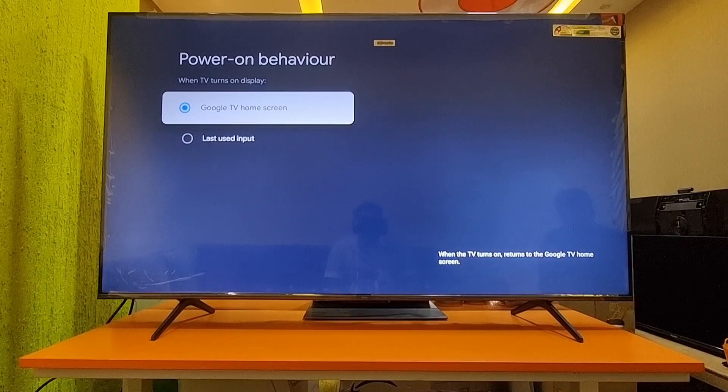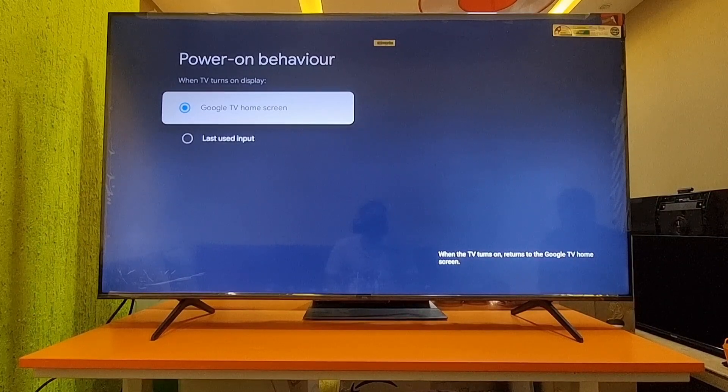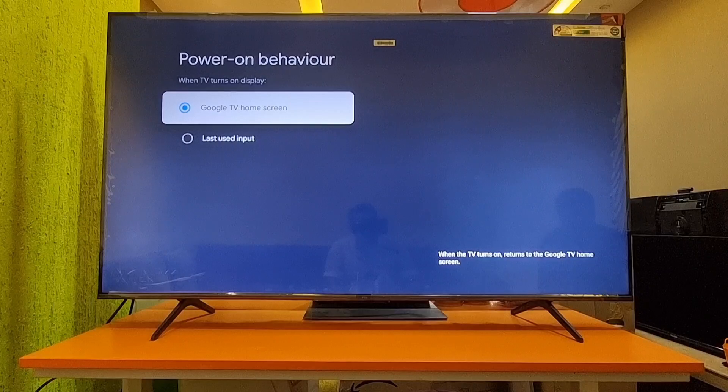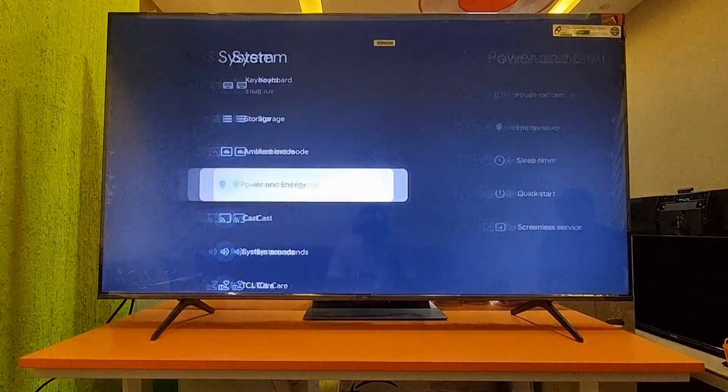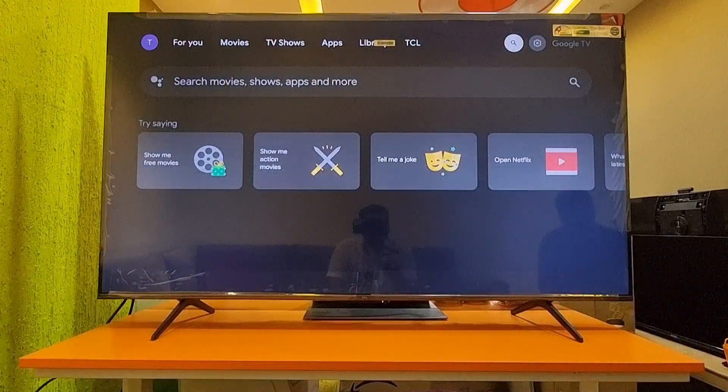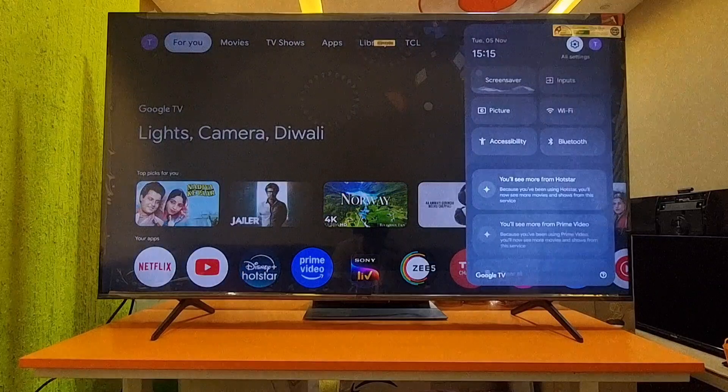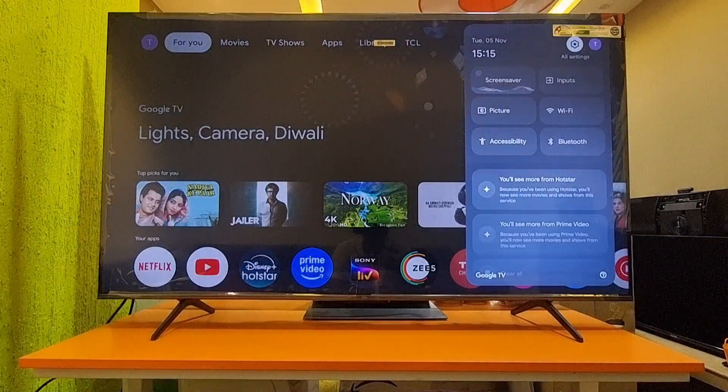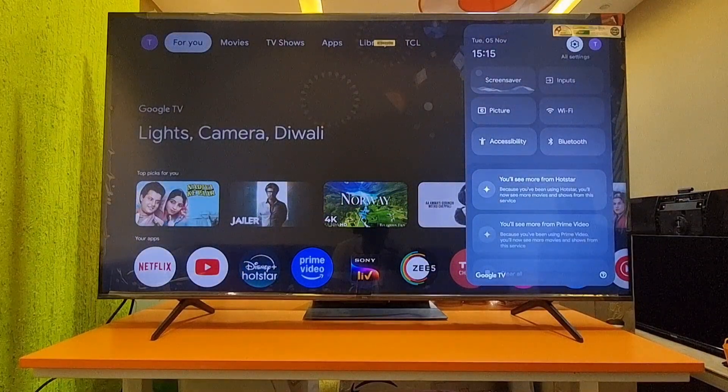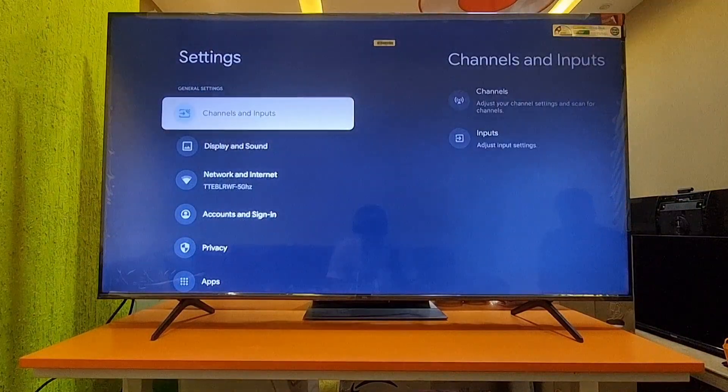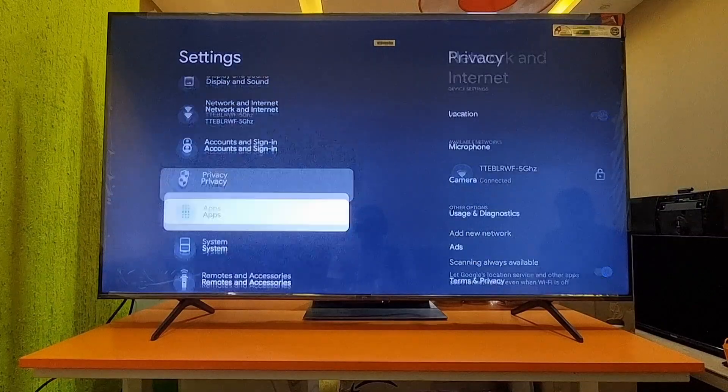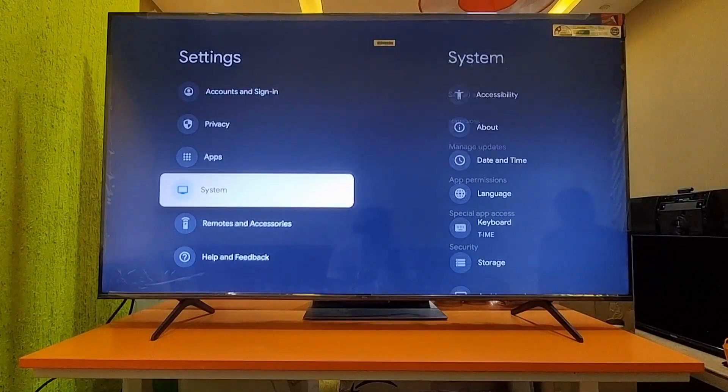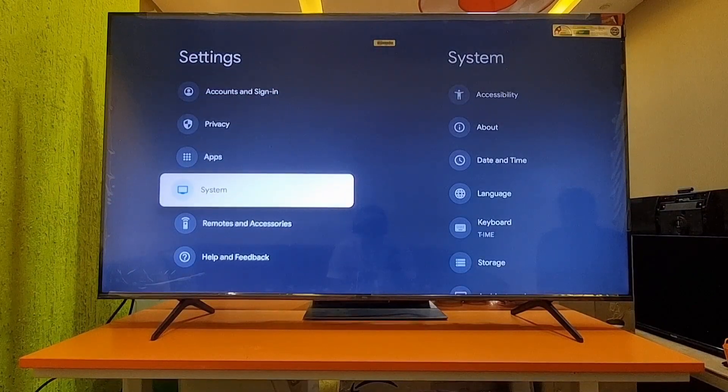Okay, first step - you have to select Settings, then go to All Settings, and then System Settings.